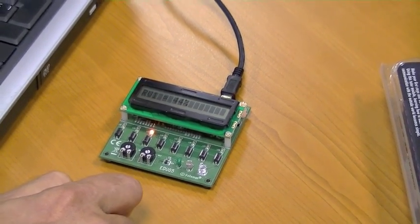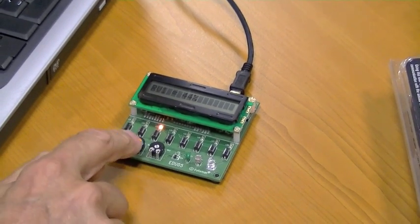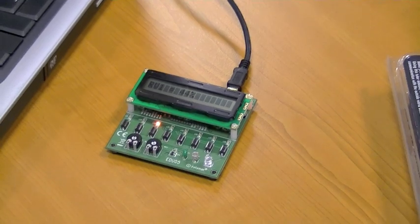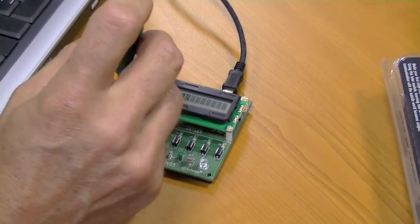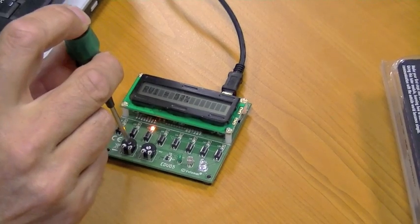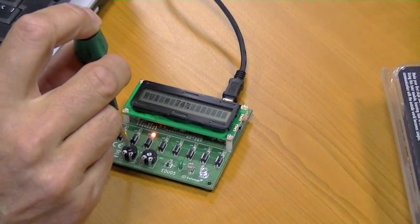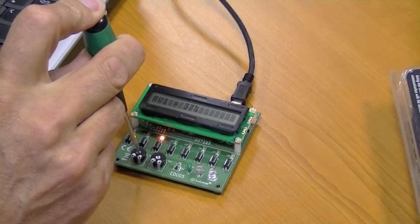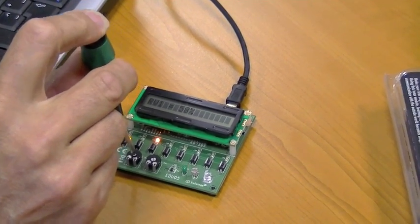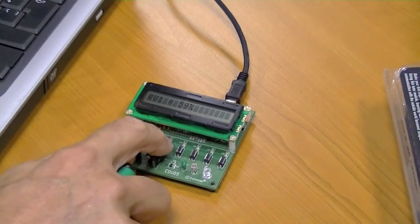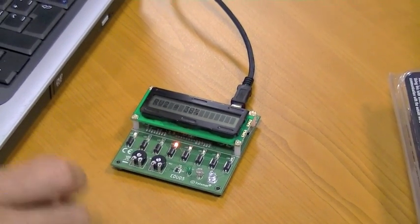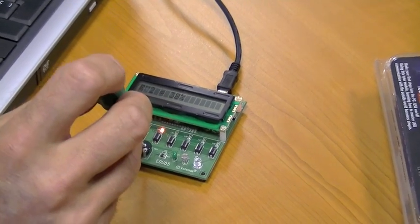Button 3 is something special - it will read the value of potentiometer 1. So if I turn the potentiometer, you will see on the display that the value is changing. Button 4 - the other potentiometer.